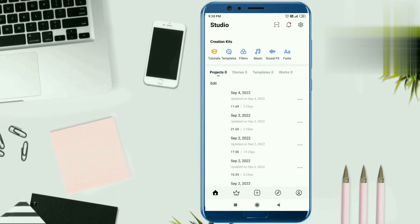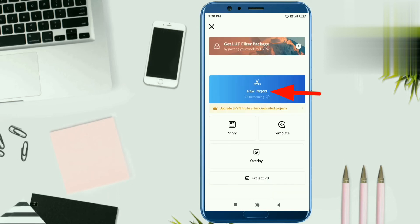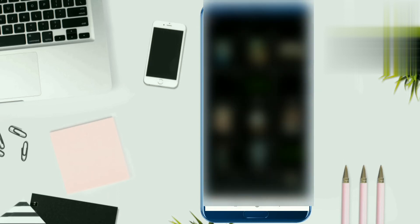When you open it, you will get the interface. If you want to edit this video, you will need to import the video clips. For this, click on the plus icon on new project, and you will reach the phone library. You will import the video clips from here.